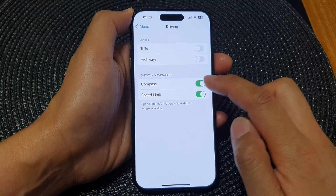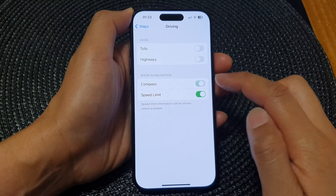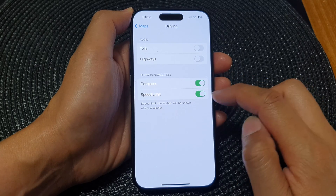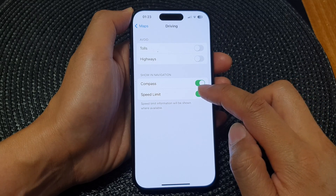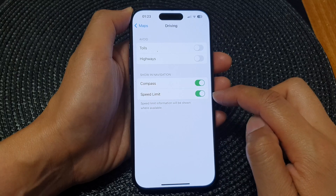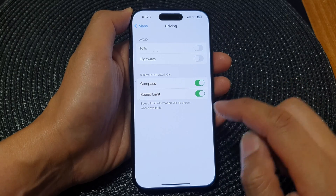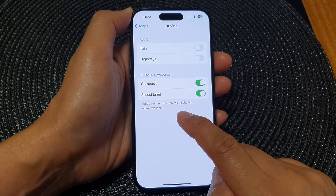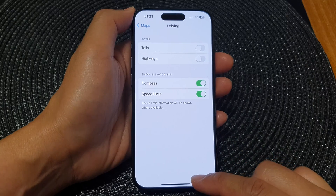Tap on the Compass toggle button to show or hide the compass. And if you want to show or hide speed limits, you can tap on that toggle button as well. Speed limit information will be shown where available.